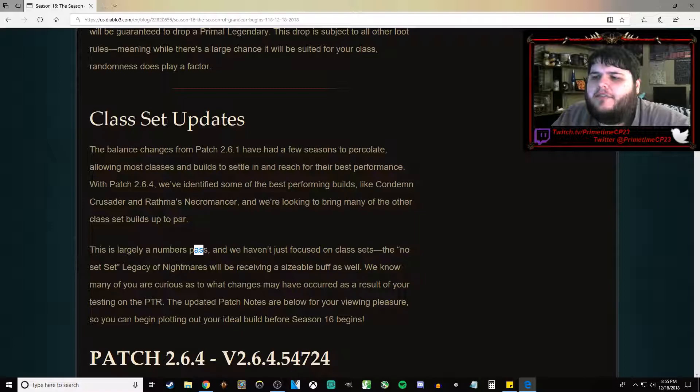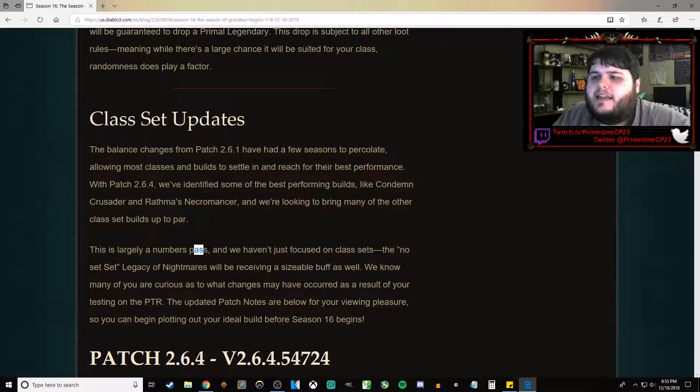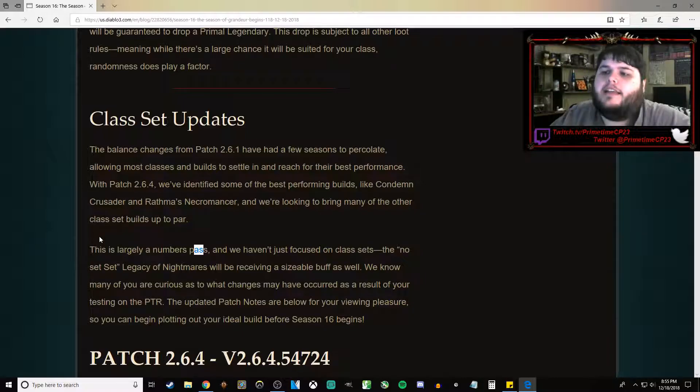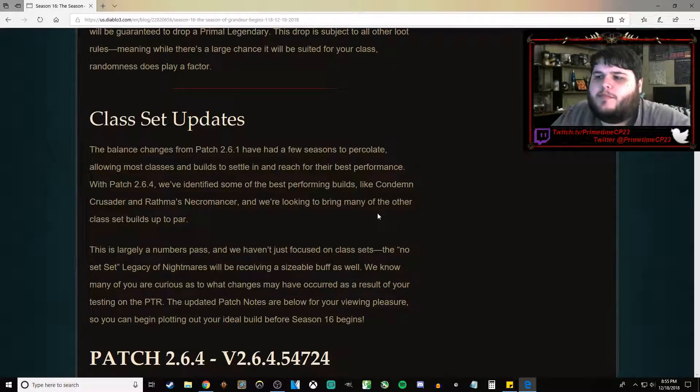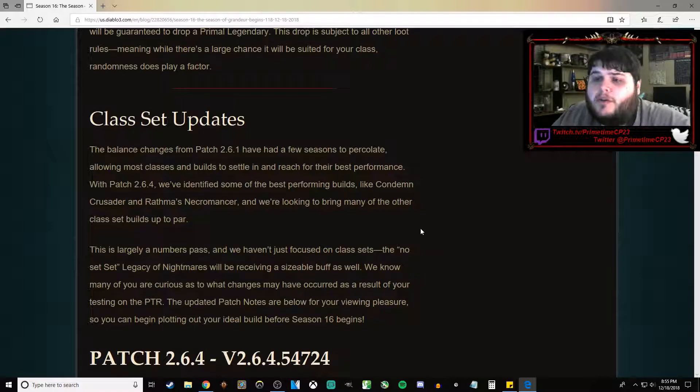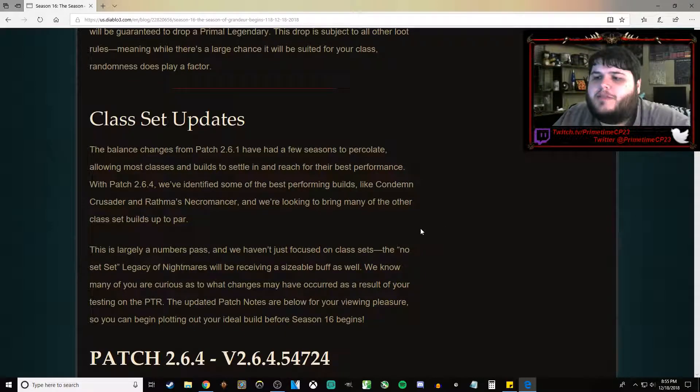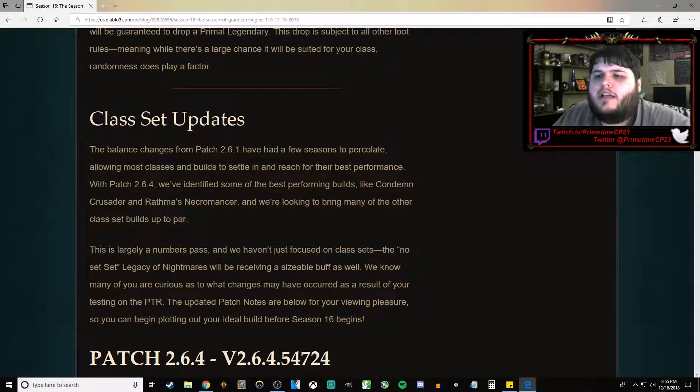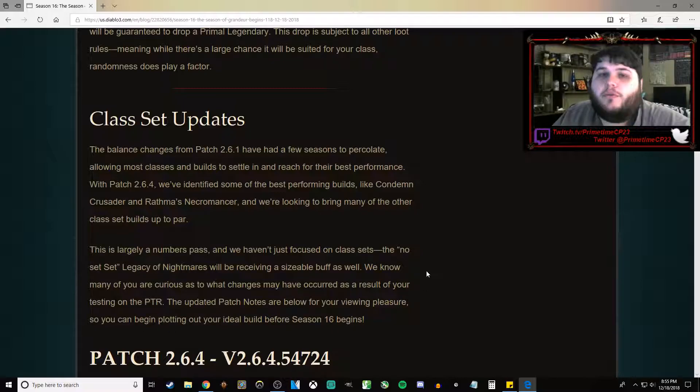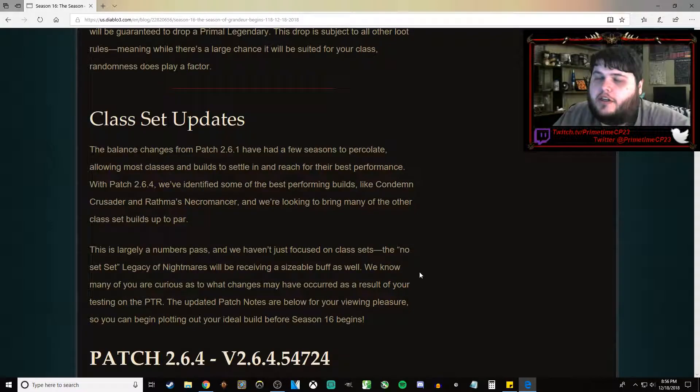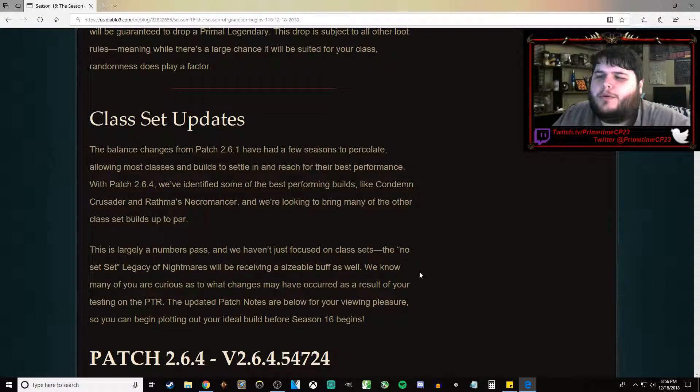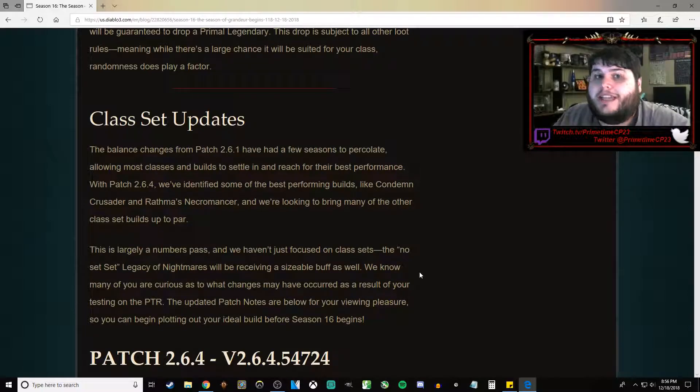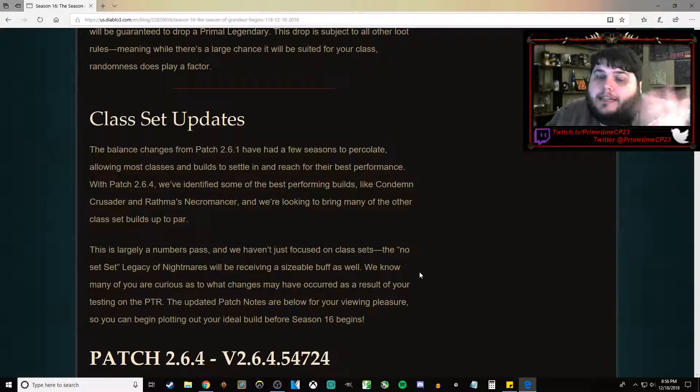We haven't just focused on Class Sets. The No Set set, the Legacy of Nightmares, will be receiving a sizable buff as well. We know many of you are curious as to what changes may have occurred as the result of the testing on the PTR. We've updated the patch notes below so you can begin plotting out your ideal build before Season 16 begins, which tells me that they're not going to do another PTR patch. Which kind of sucks. I was hoping that they would do it. I have some video ideas that I was wanting to do on the PTR. I guess we'll have to wait.